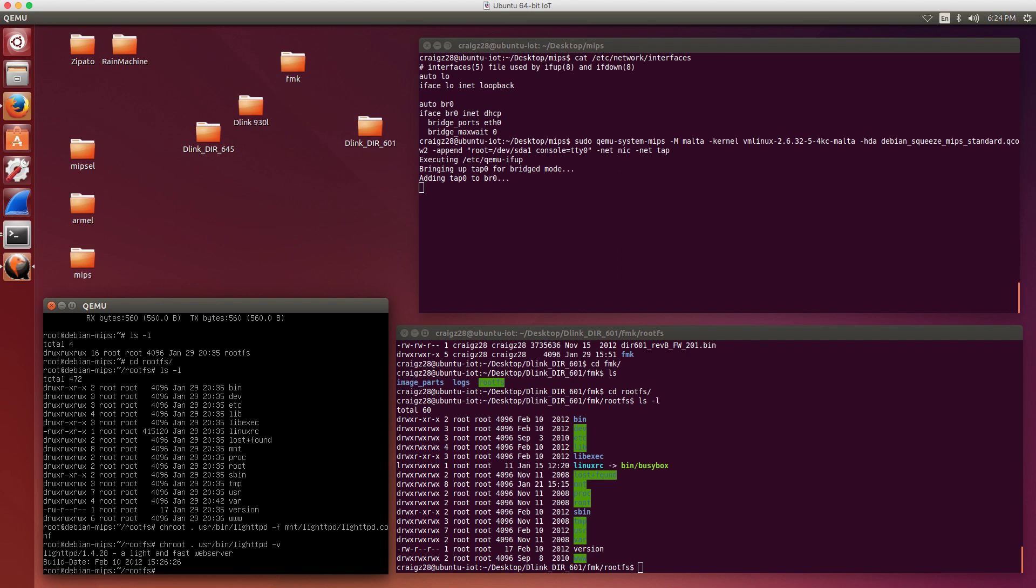That's it for the video for today. Just to summarize, we pulled down a firmware file, extracted the file system out of that firmware file using Firmware Modification Kit. We used Quick Emulator to fire up a pre-compiled image, in this case it was MIPS. Then we copied over the extracted file system from the firmware file over into that Quick Emulator machine. We were able to chroot and then fire up the web server binary so that we could look at the web admin interface for this device without actually having the device itself. Hope you guys enjoyed it. Have a great day.